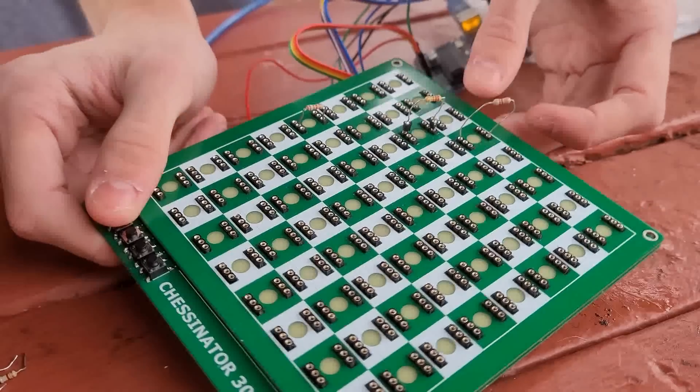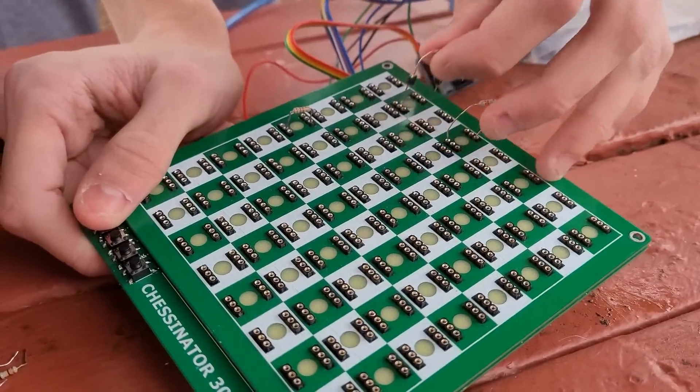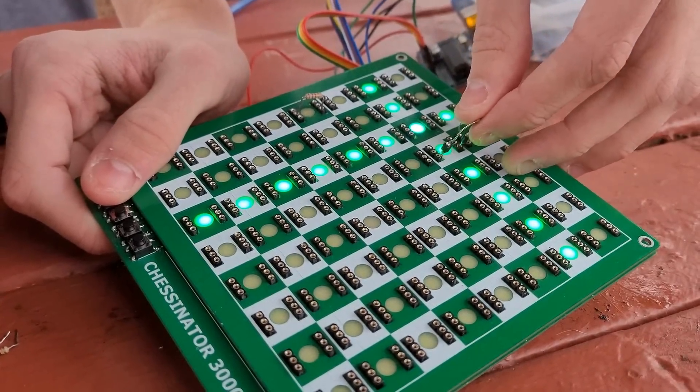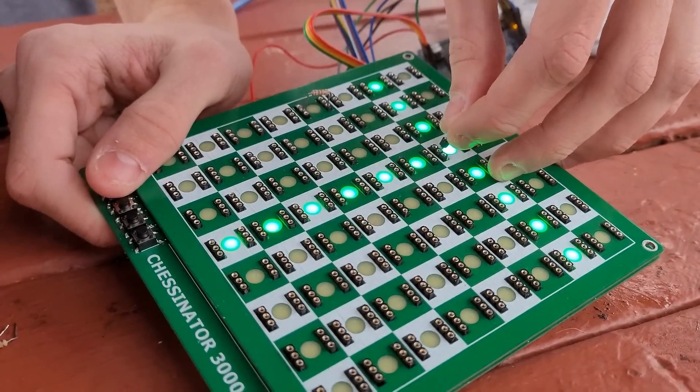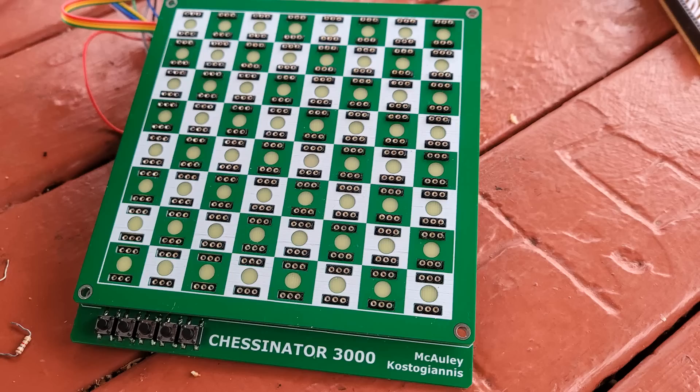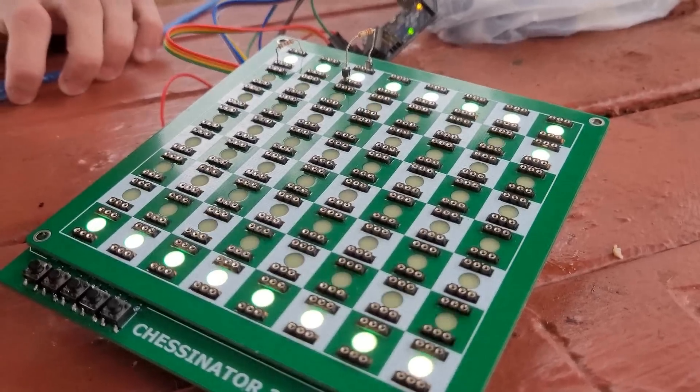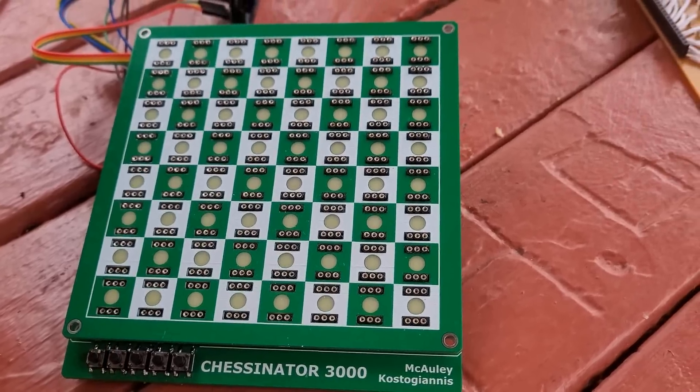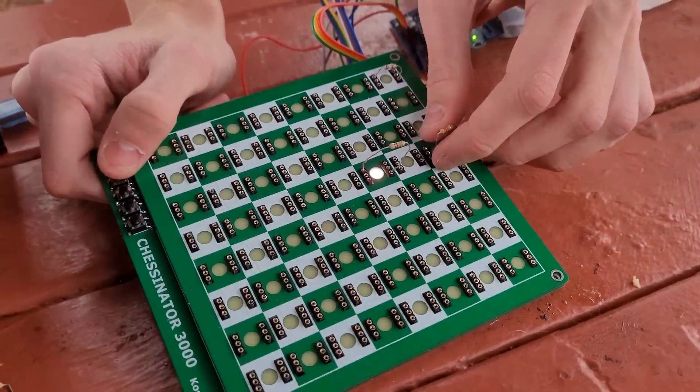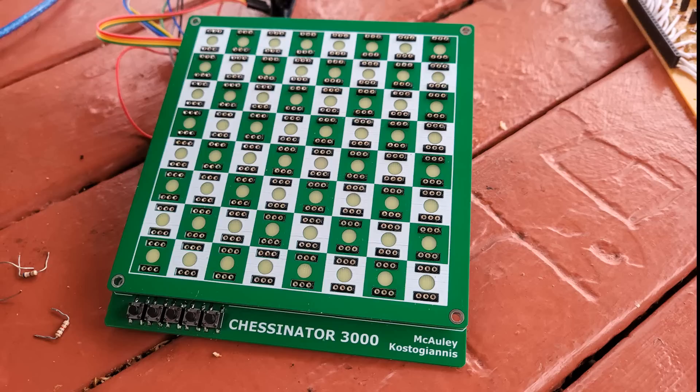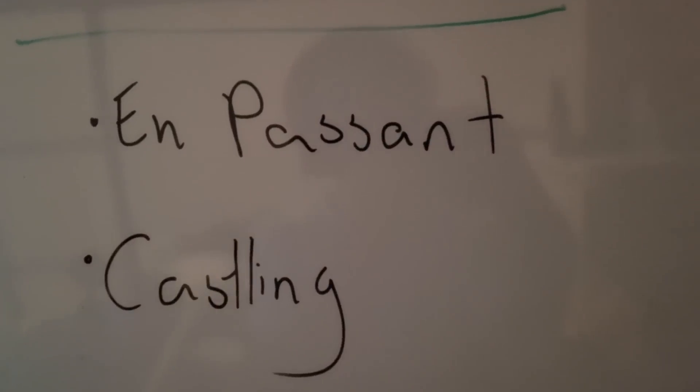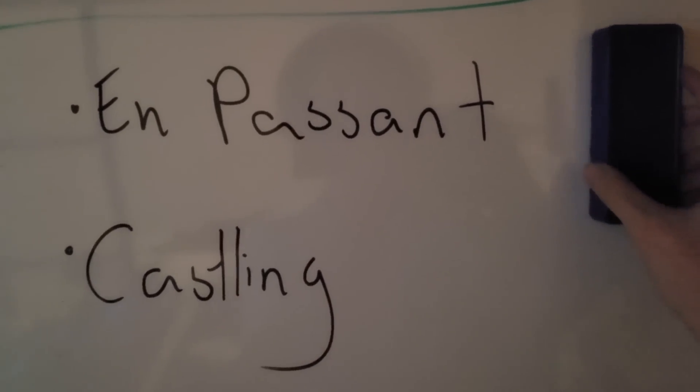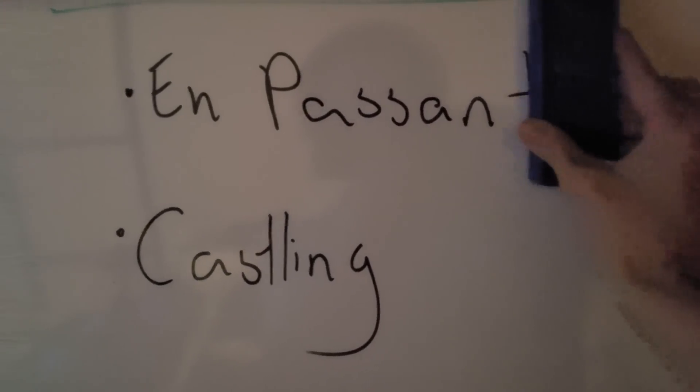Wait a minute! Hold up! This is the Chesonator 3000. You can turn it on. You can turn it off. You can change the colours of it. It's the greatest chessboard of all time. The question is, did I do those things that I said I was going to do?